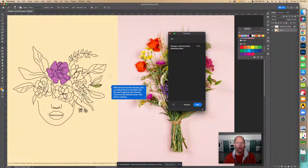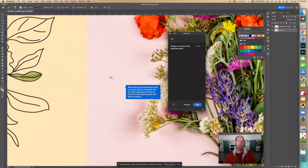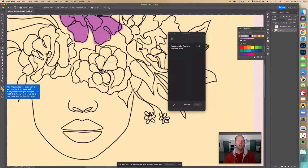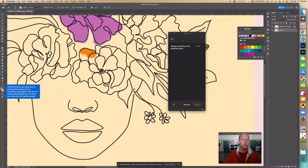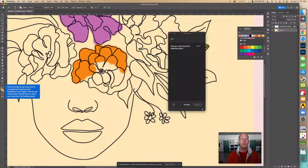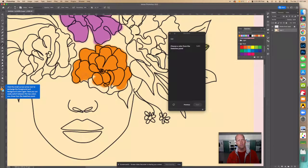With the Brush tool still selected, paint on another flower in the sketch with the new foreground color chosen from the Swatches panel. Let's zoom in and do this flower in orange, making the brush size a little smaller. It's fine if it comes outside the lines a bit for this tutorial — you still maintain some control over it.